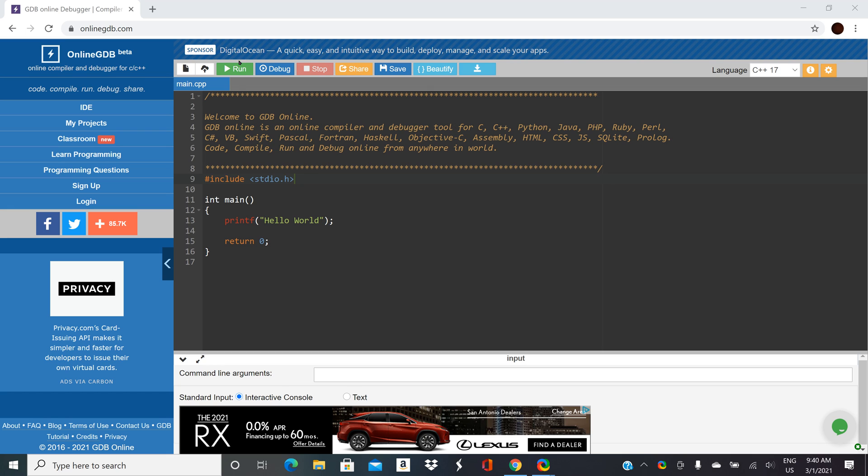So I would recommend that you start with OnlineGDB and make sure that you have the concepts working because it's one of the easiest IDEs to make this work. After you've tested your code here then you can go back and try one of the other IDEs if you want or you can just stick with OnlineGDB.